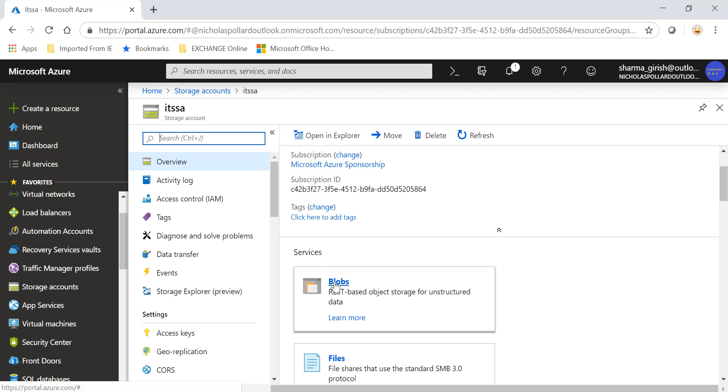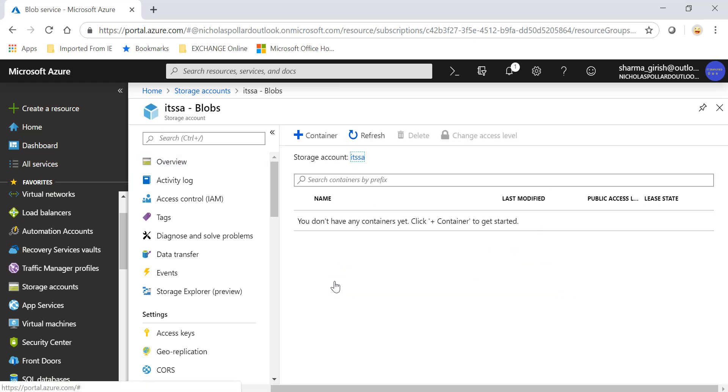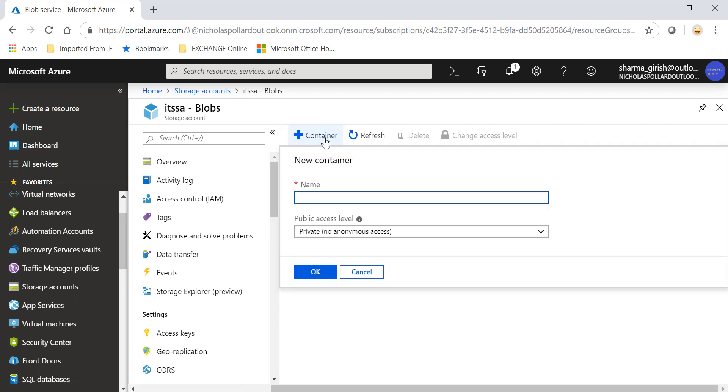So let's go and highlight blobs. We need to create a container so go and name the container. You can give whatever access you want and click on OK.